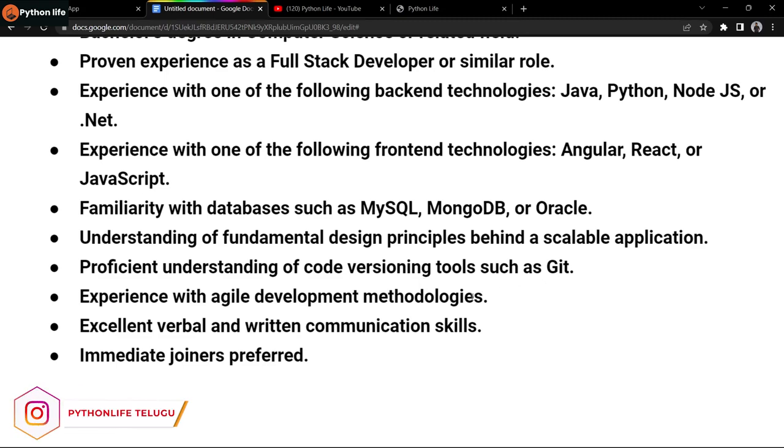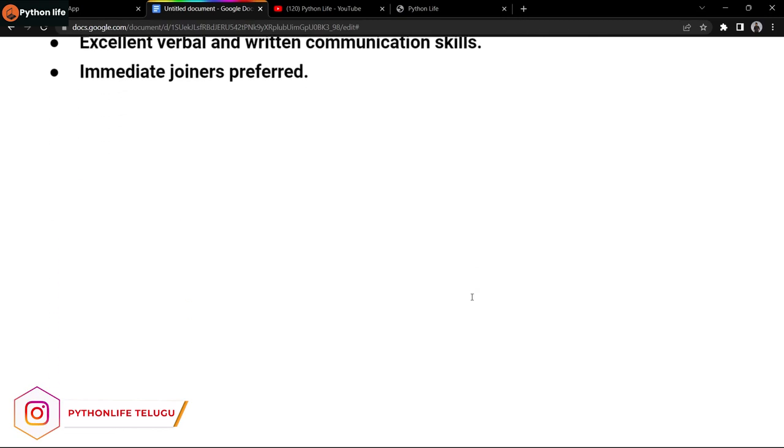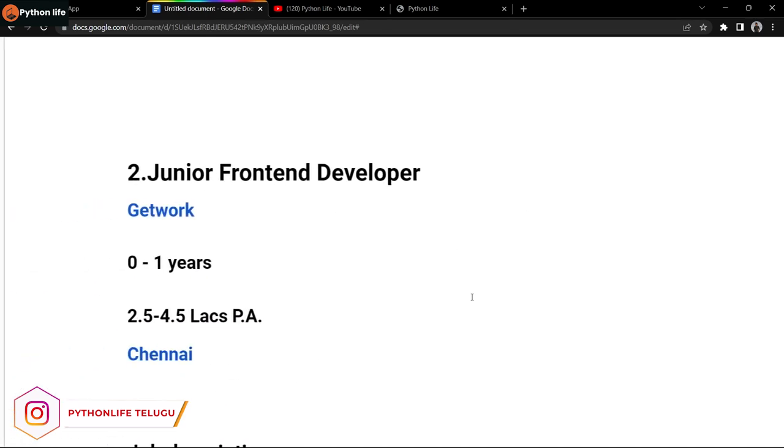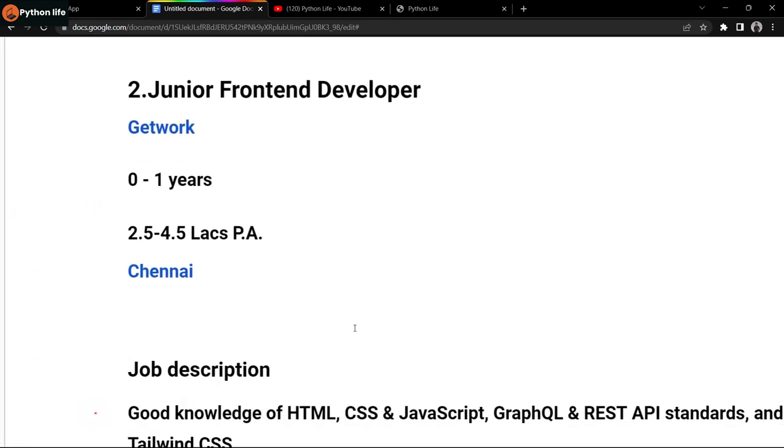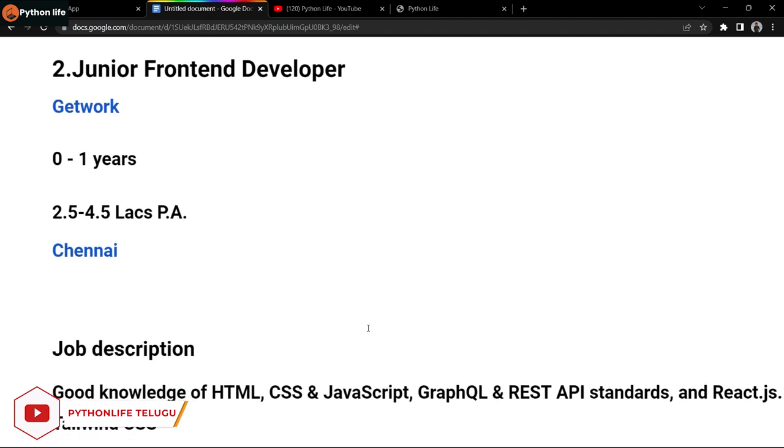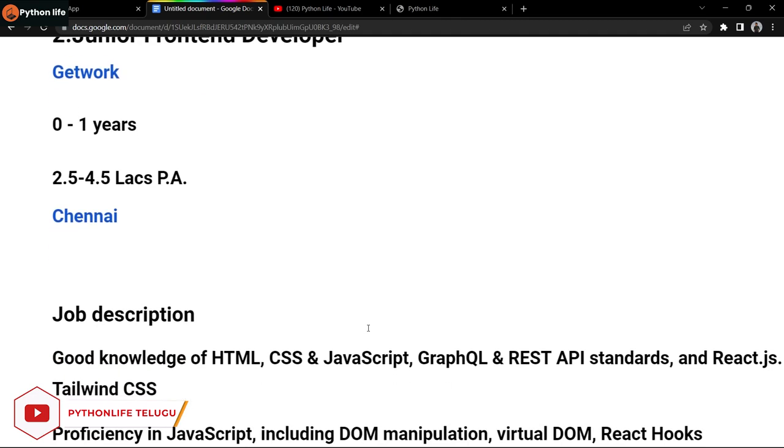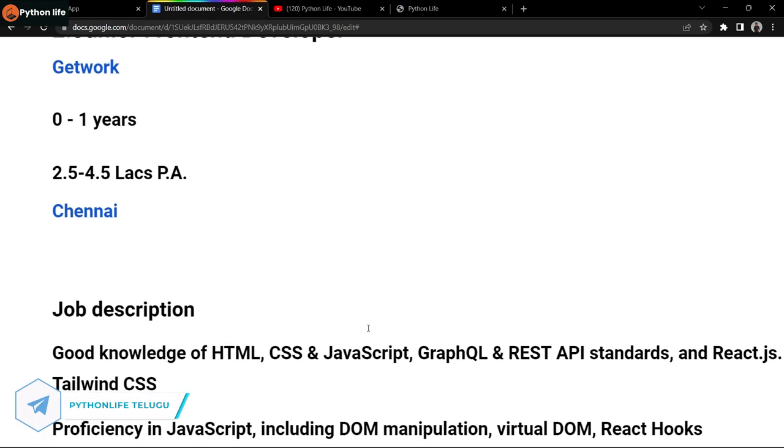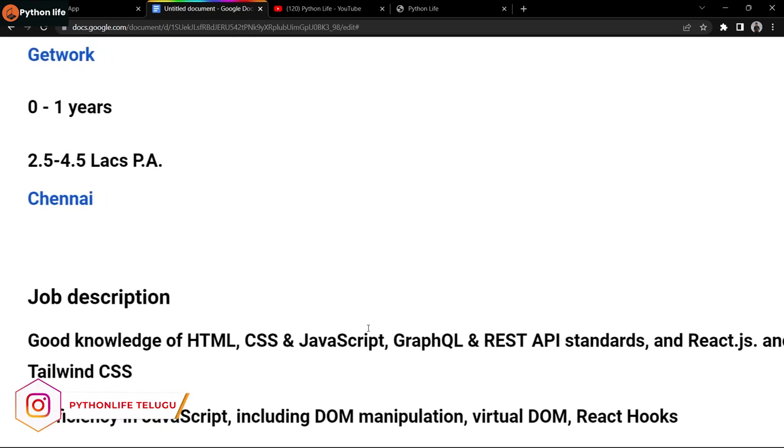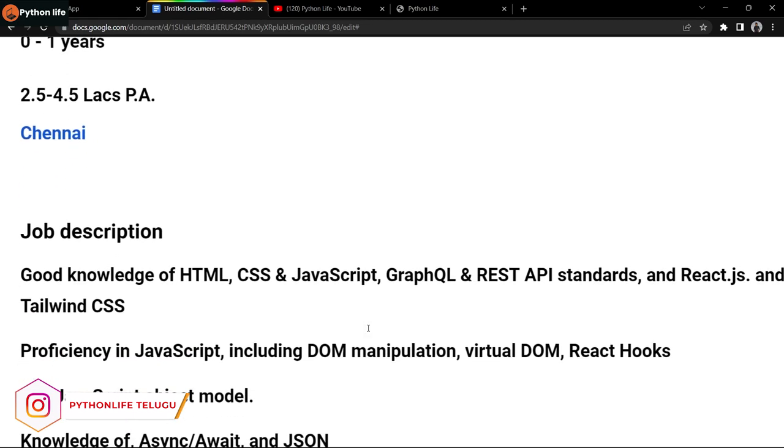The next company is Git Work. They're hiring a junior front end developer. Fresh candidates to one year of experience are eligible. The salary is 2.5 to 4.5 lakhs per annum.